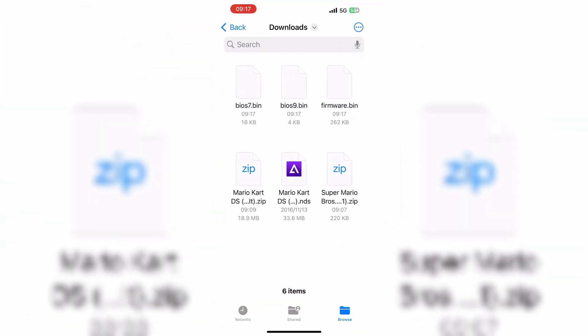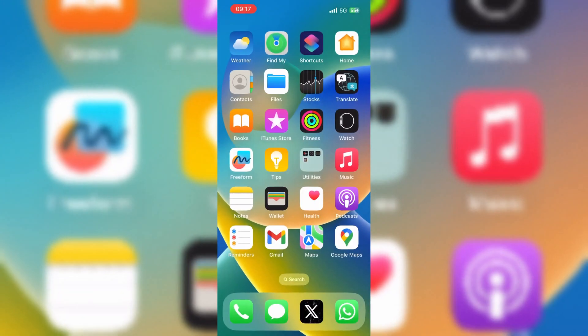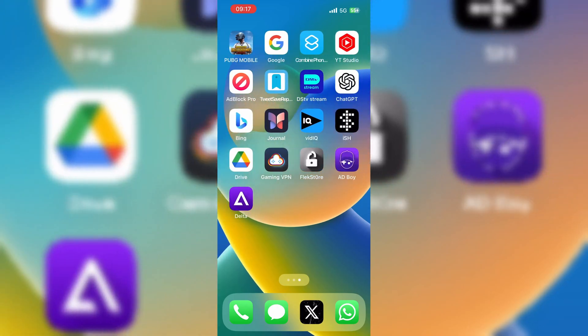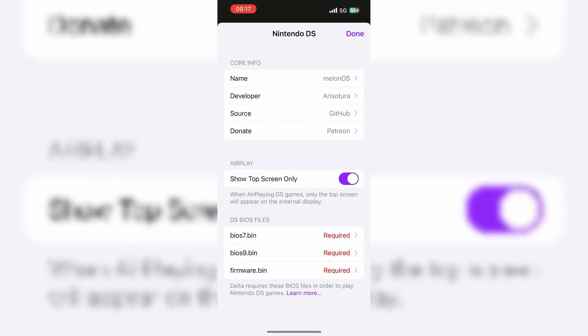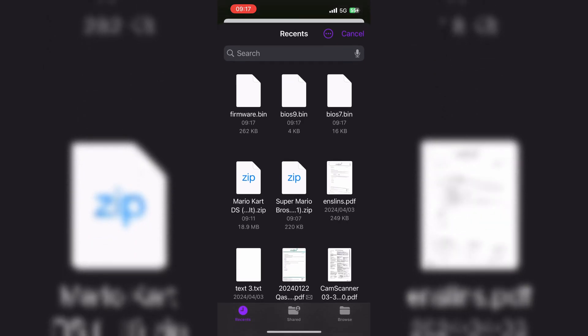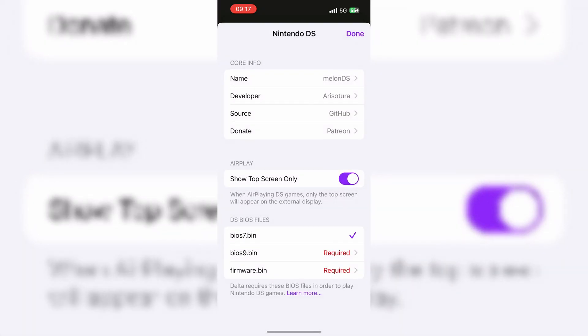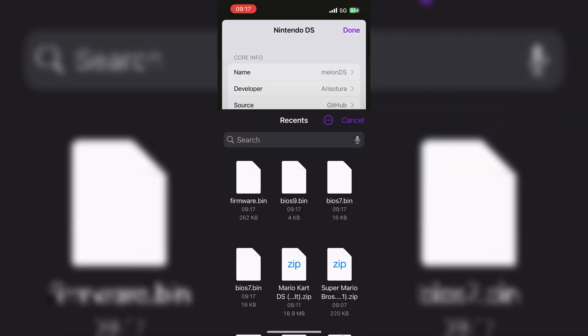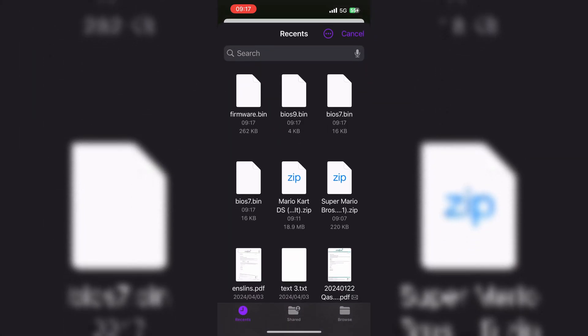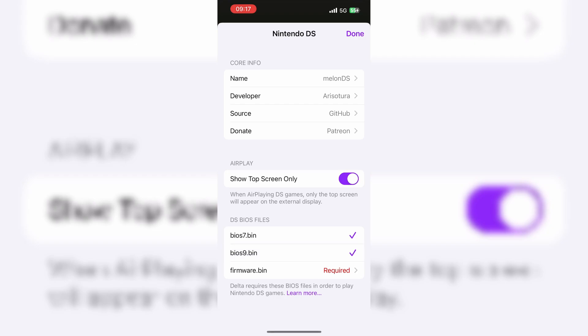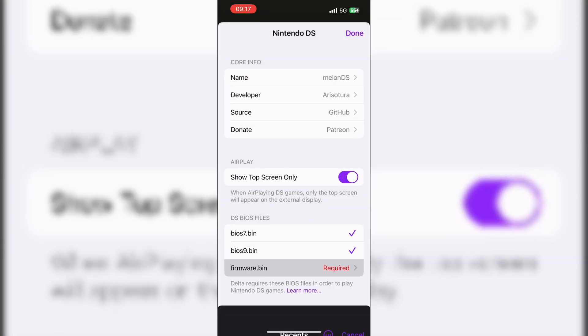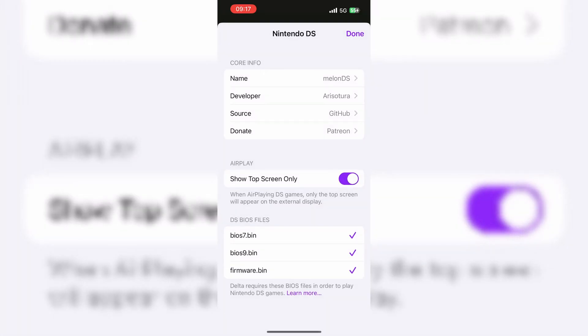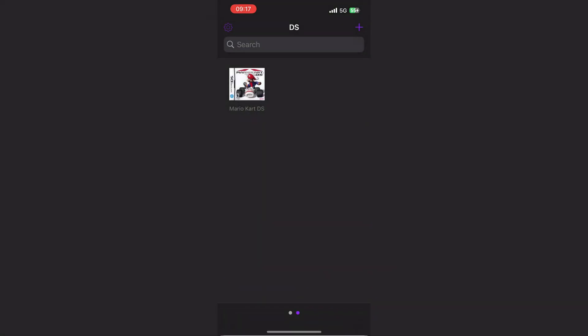Just make sure all three files are downloaded, then open the Delta Emulator. Then open the Nintendo DS game and choose the Import Files option. Now at the bottom you will see all three required bin files. Just open them one by one and add the downloaded bin files according to their names.